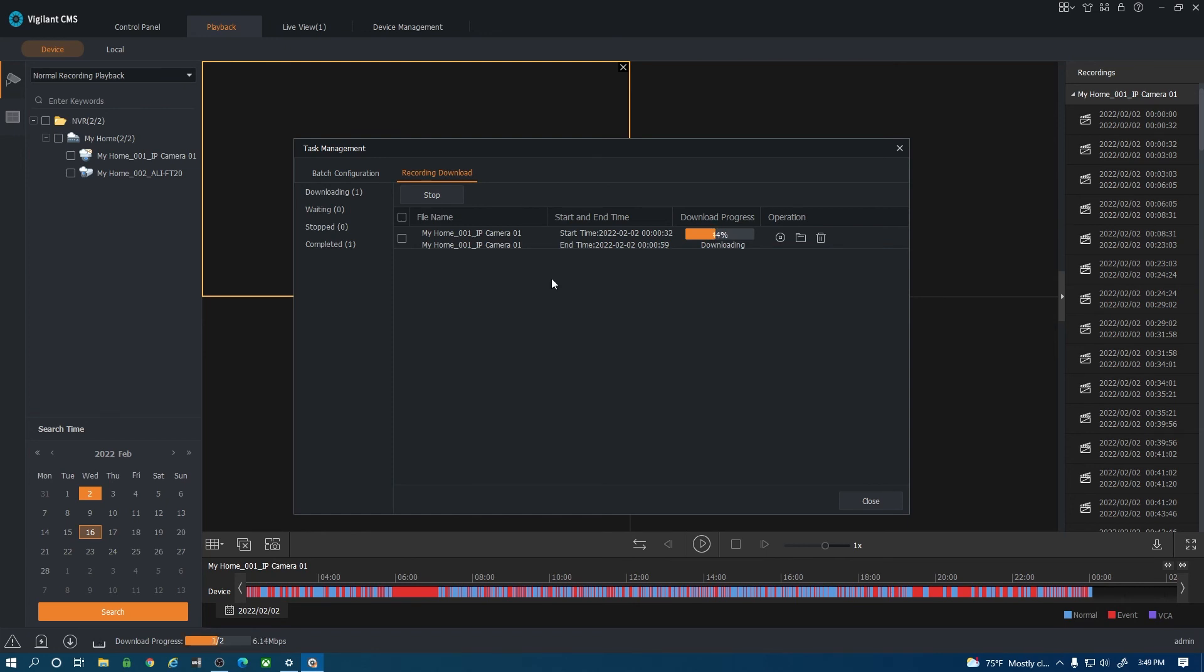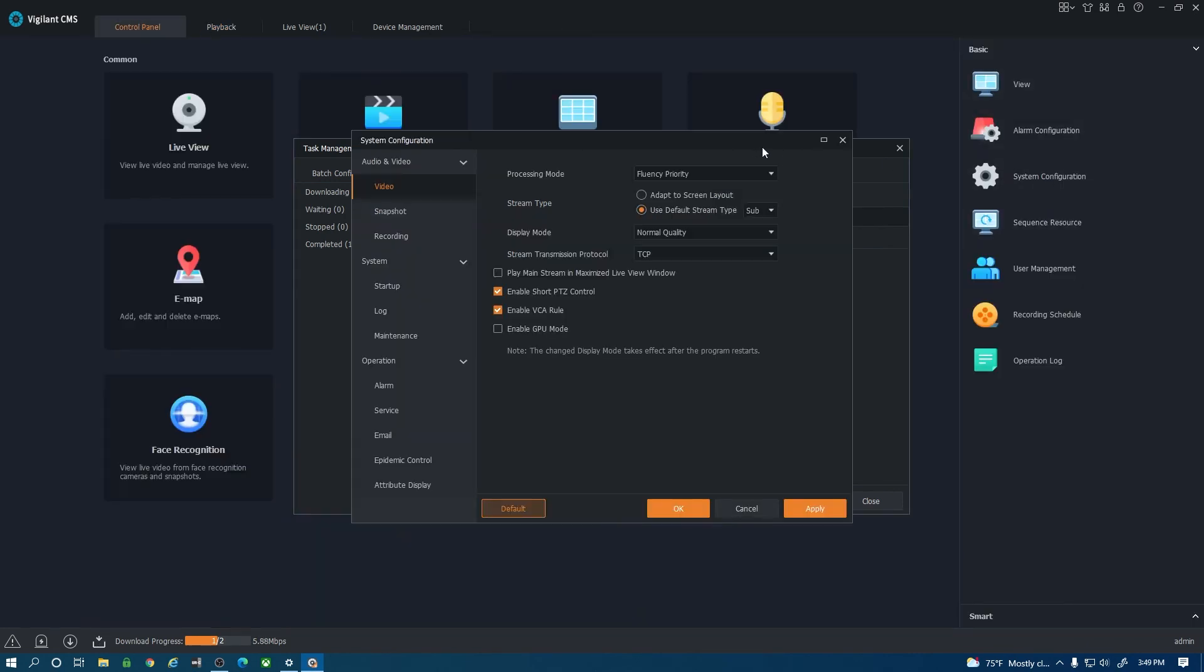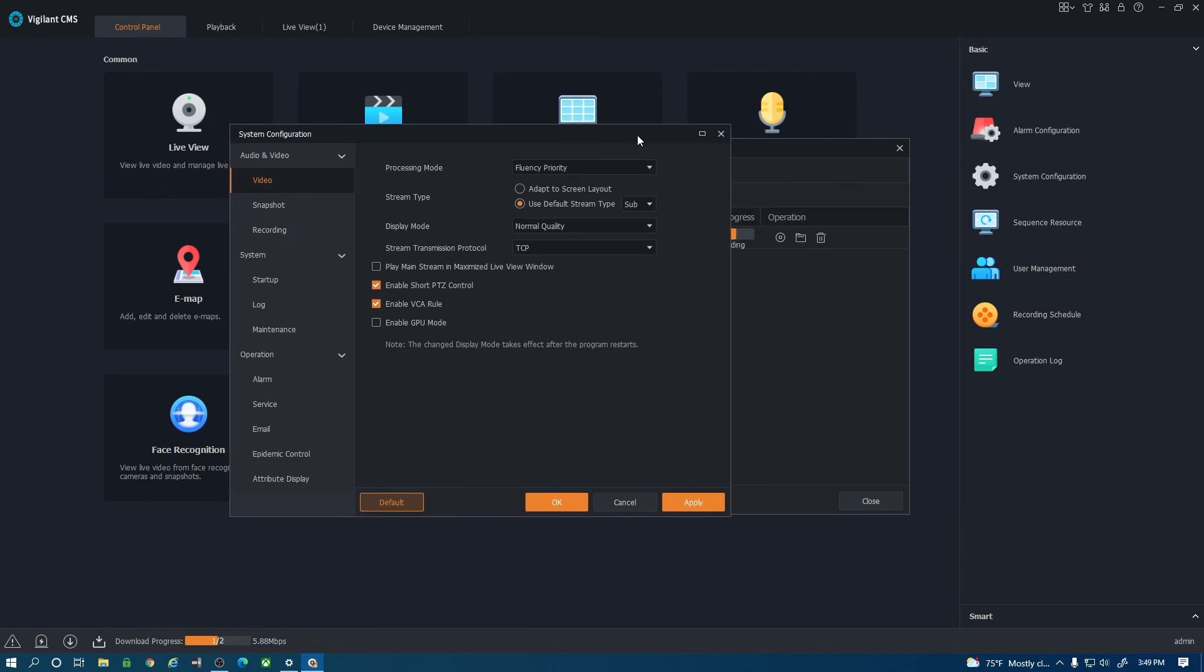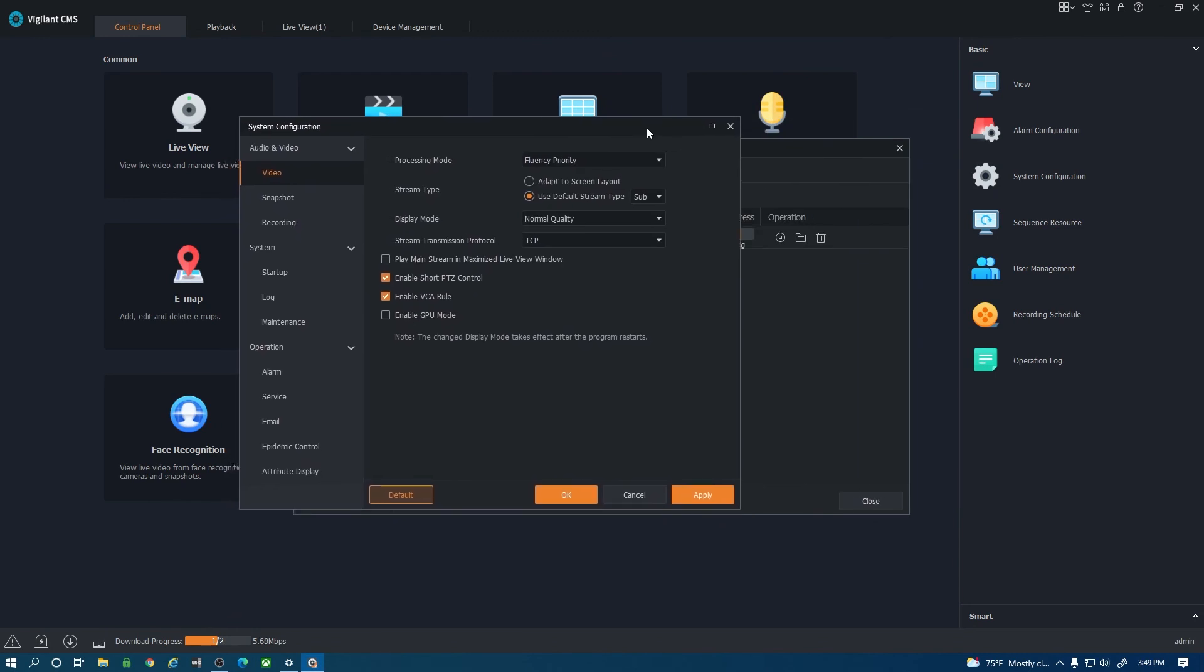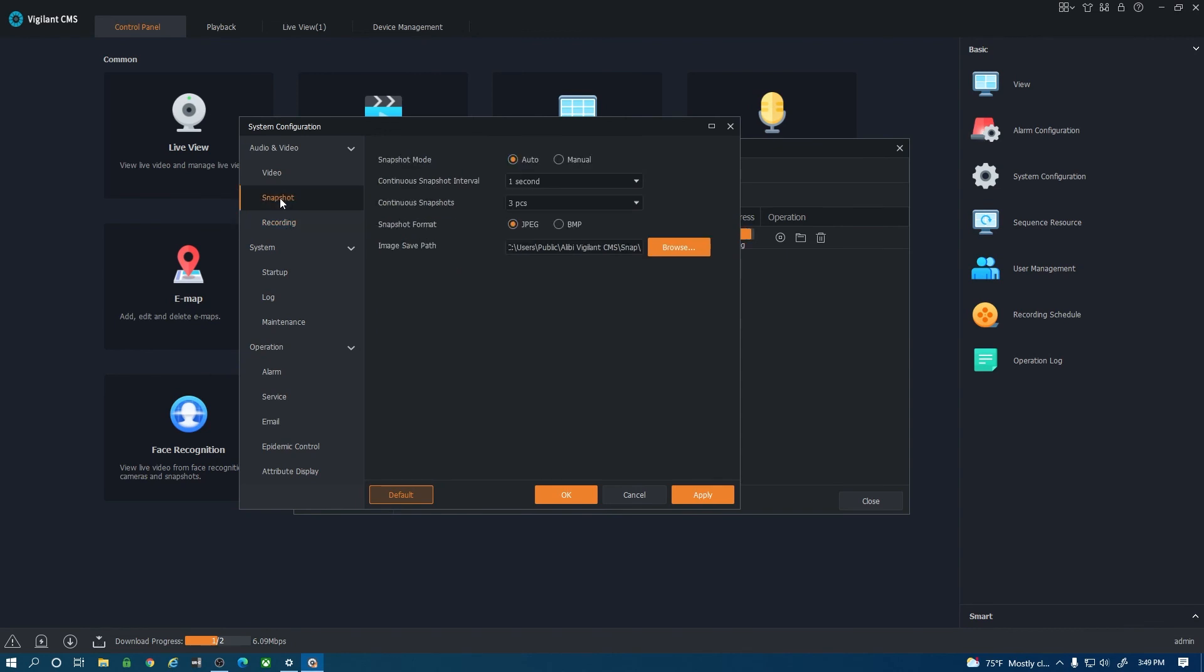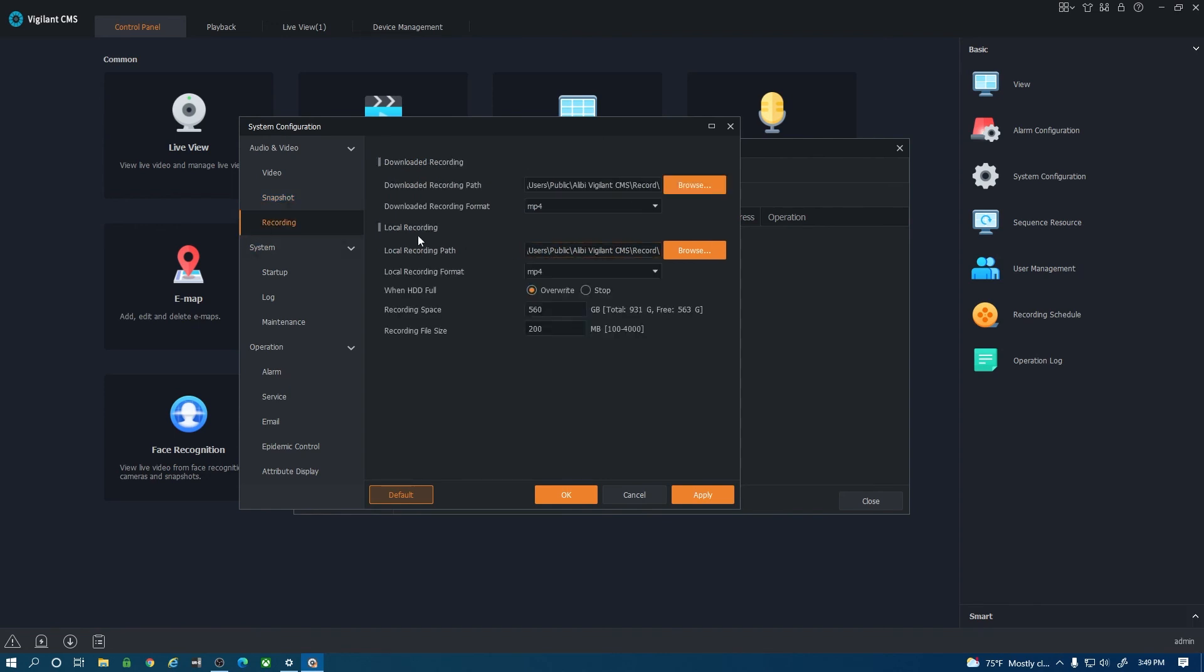While that's downloading the last thing I wanted to show you is the control panel option here. On the right hand side I'll go to system configuration and this dialog box will pop up. On the left hand side here you do have snapshot and recording. This is going to tell you where these recordings and snapshots are going. This is the image file path for the snapshots and this is the file path for the downloads. That's going to give you information on where this footage is downloading to.